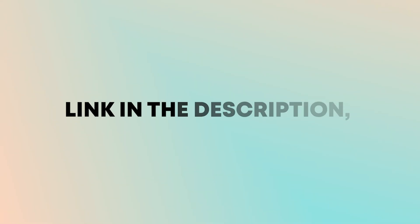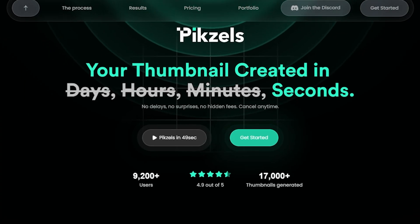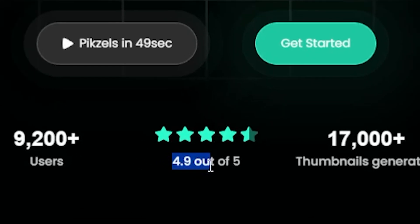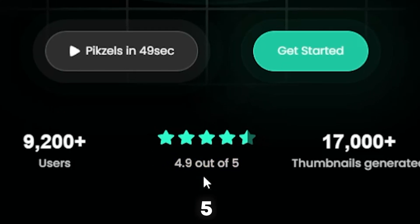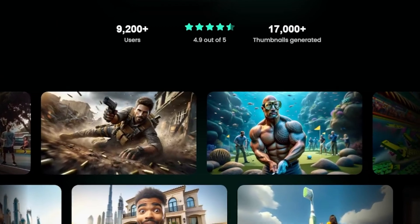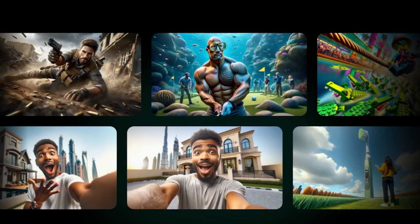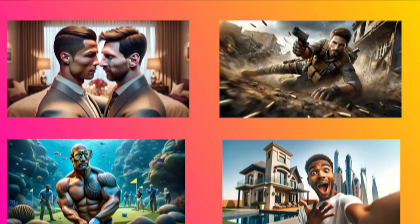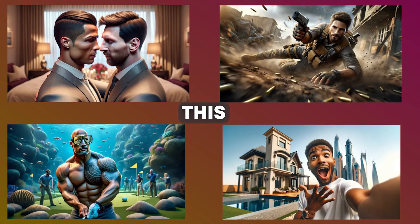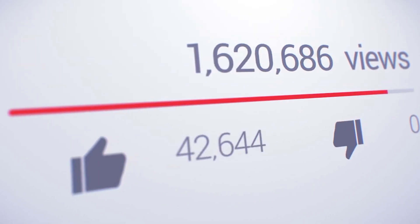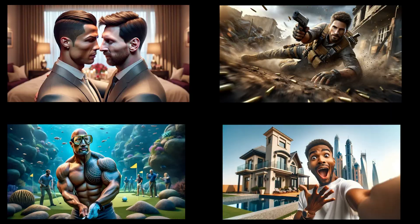Clicking on the link in the description will take you to this website's homepage. As you can see, the public review score is 4.9 out of 5. Here are some samples of thumbnails created by this website. It's just wonderful. I believe that if you utilize these thumbnails in your videos, your chances of becoming viral will rise since they look great.